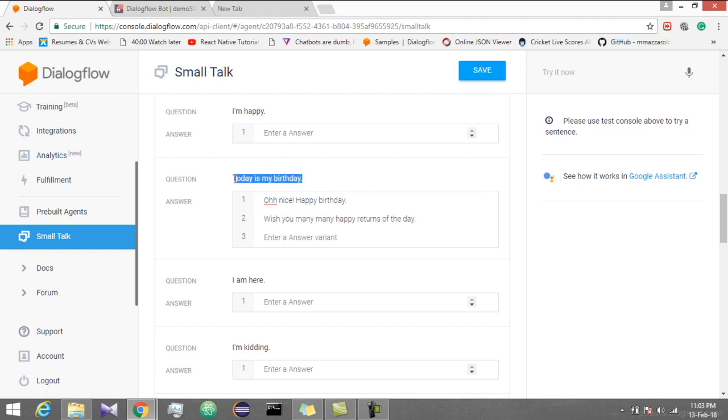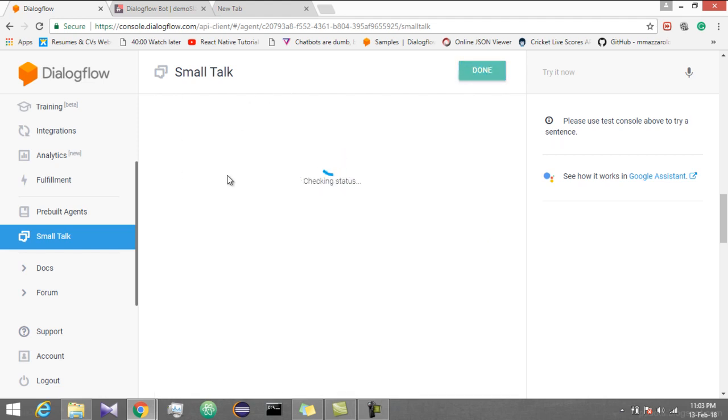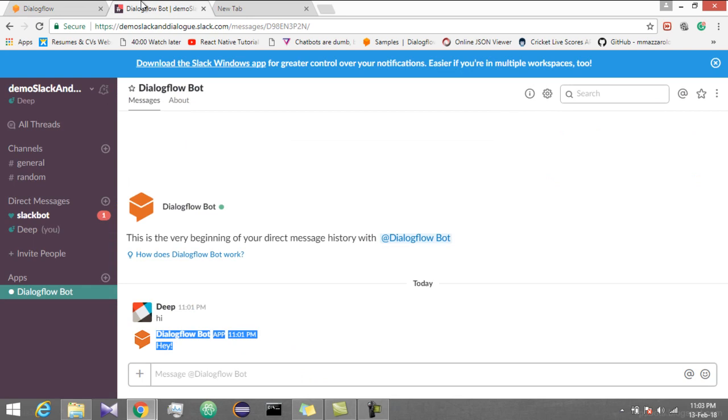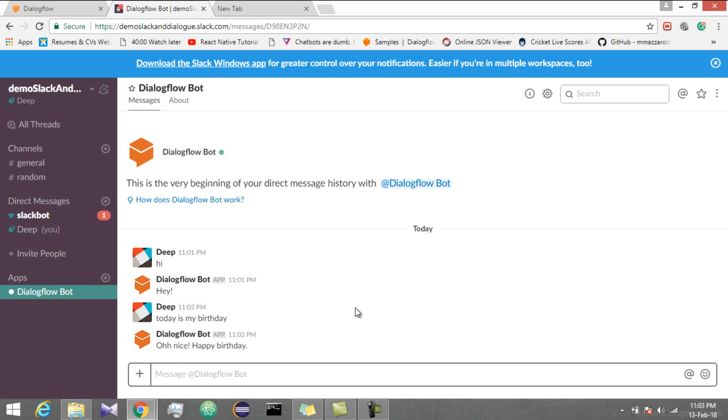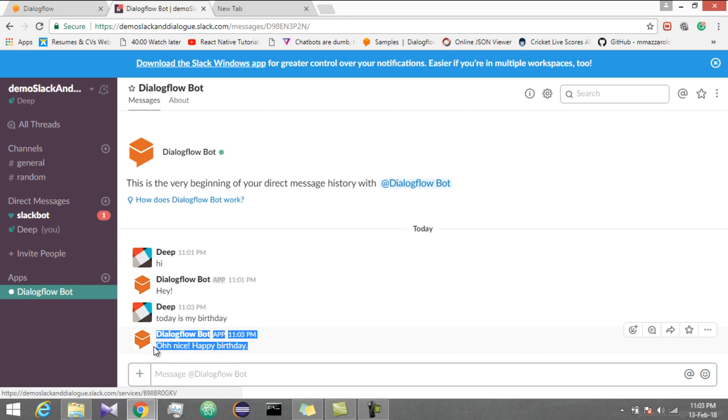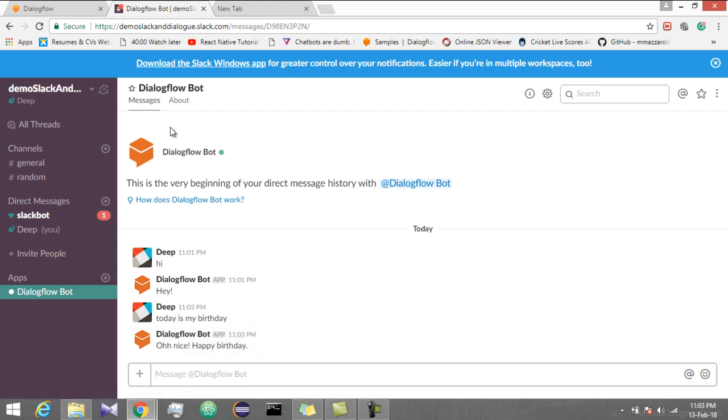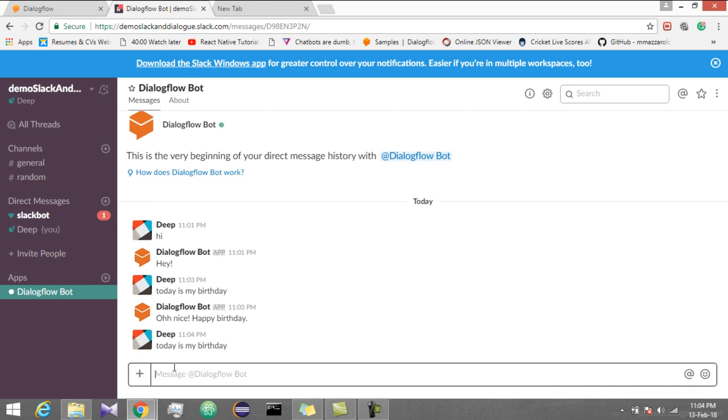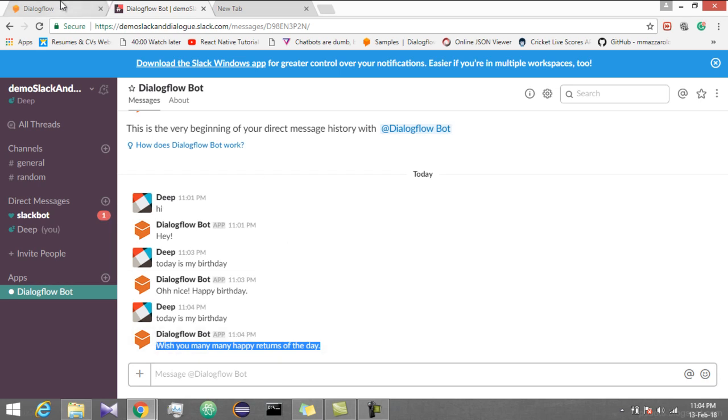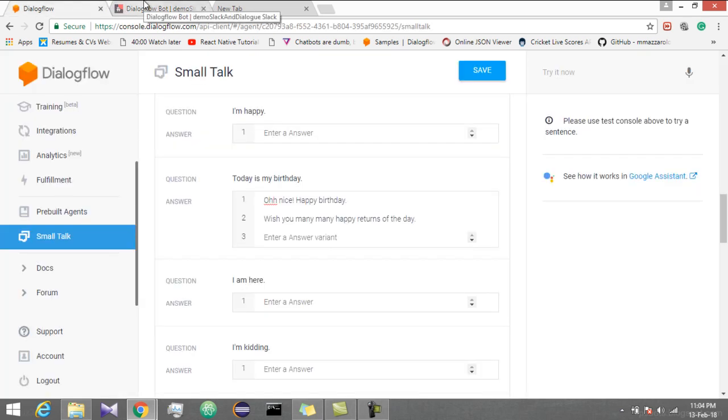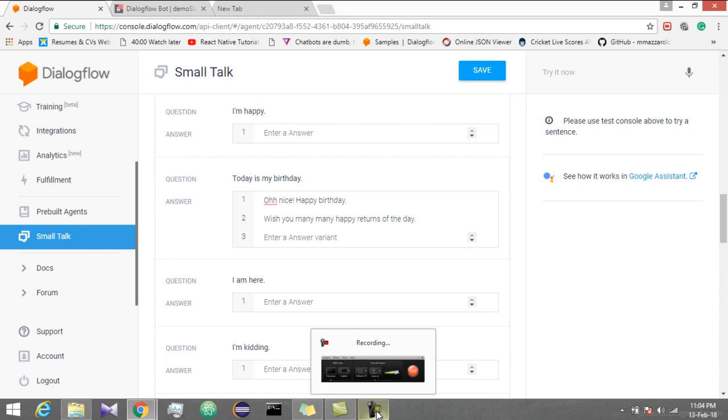Let's save this and go to Slack. We'll type today is my birthday. Press enter. Yeah you can see, oh nice, this was our text which we added. So for now this is enough for this tutorial. We'll move further in our next tutorial. Thank you so much. Thank you for watching the video.